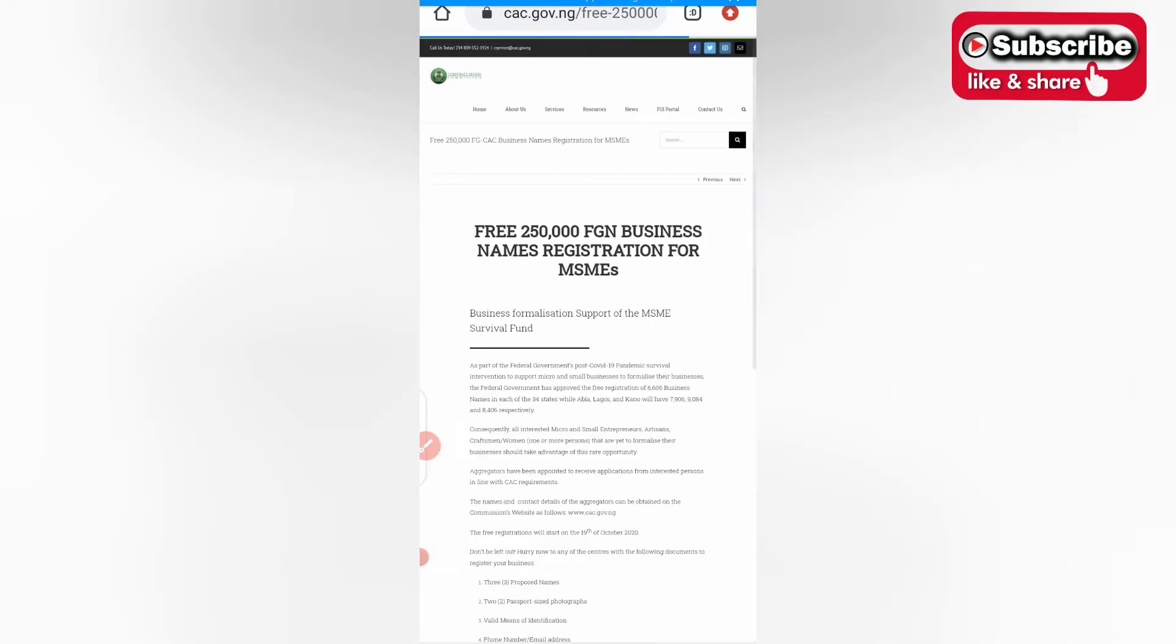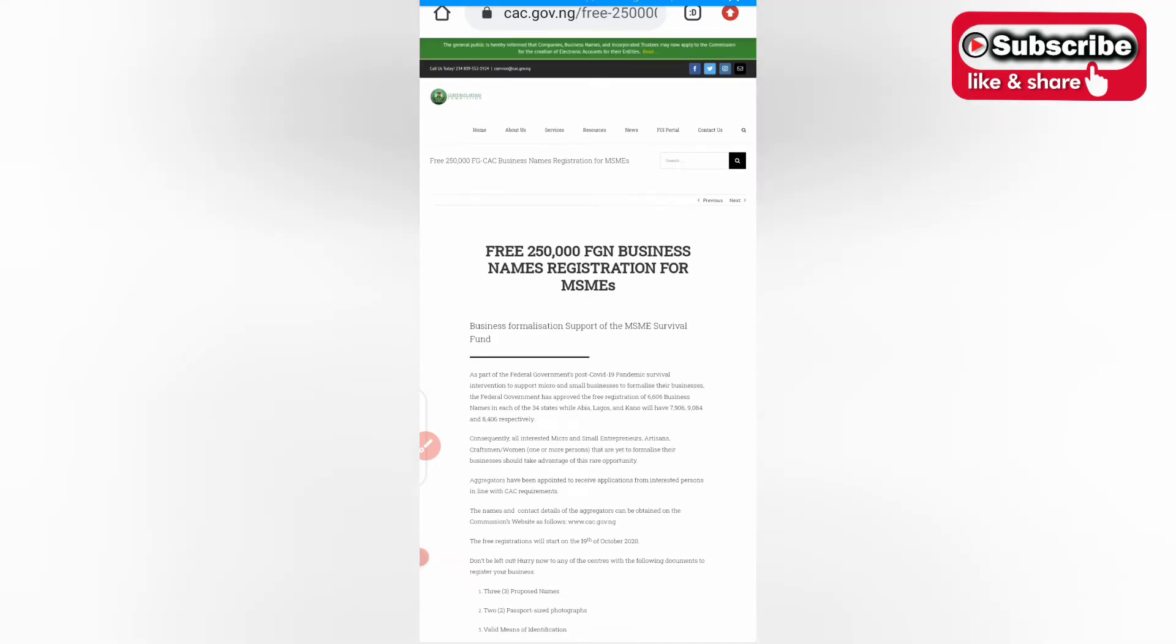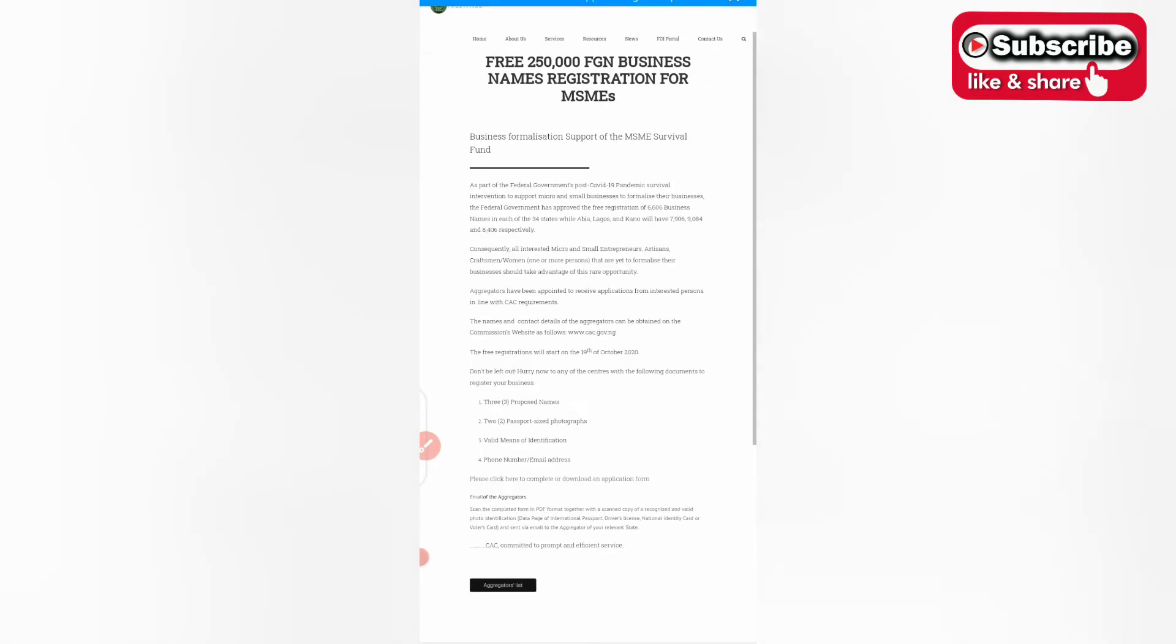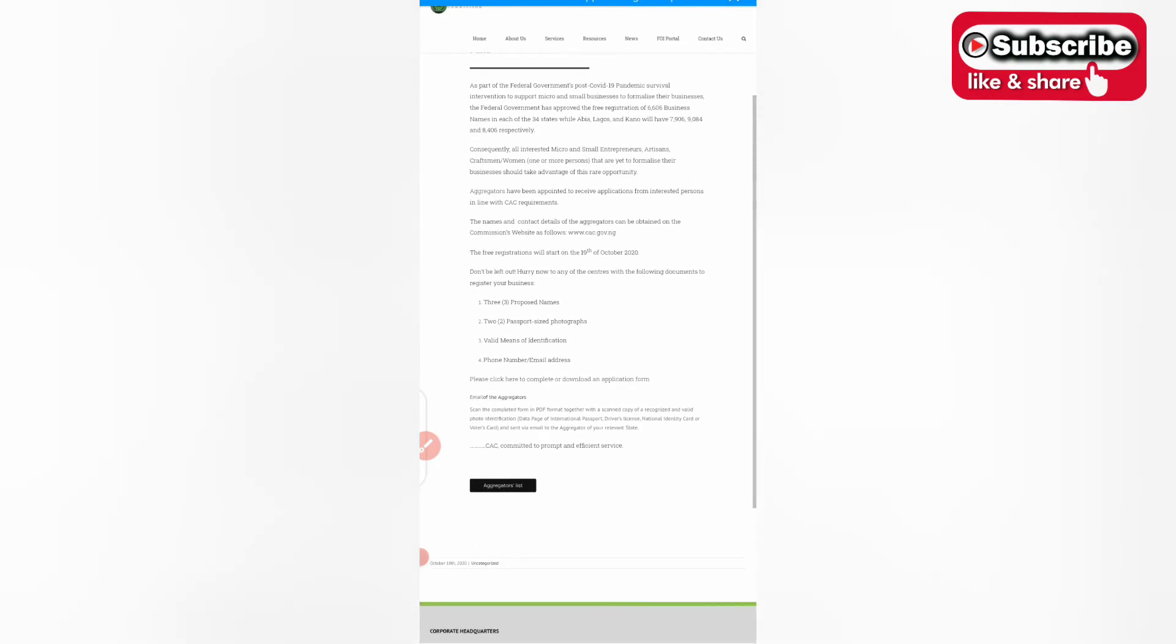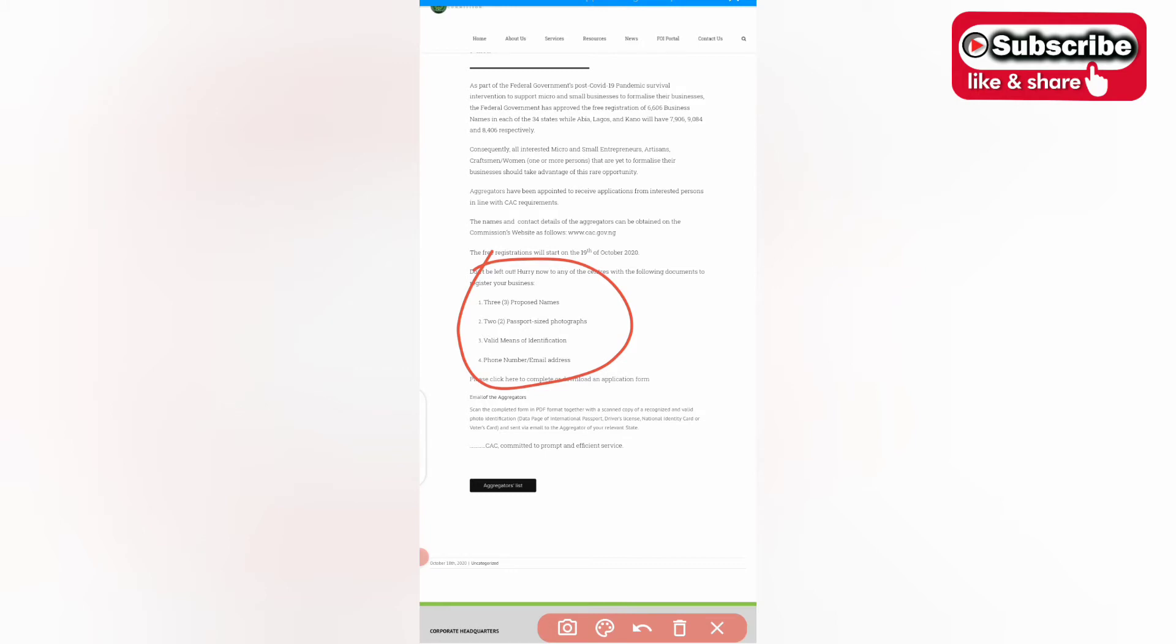Click on read more and then from here you can see the business formalization supports. These are the requirements: three proposed names, passport size photograph, valid means of identification. This valid means of identification can be an international passport, your permanent voters card, or your driver's license.